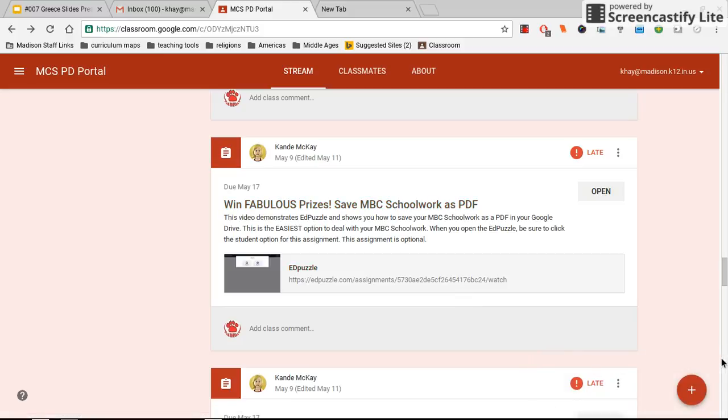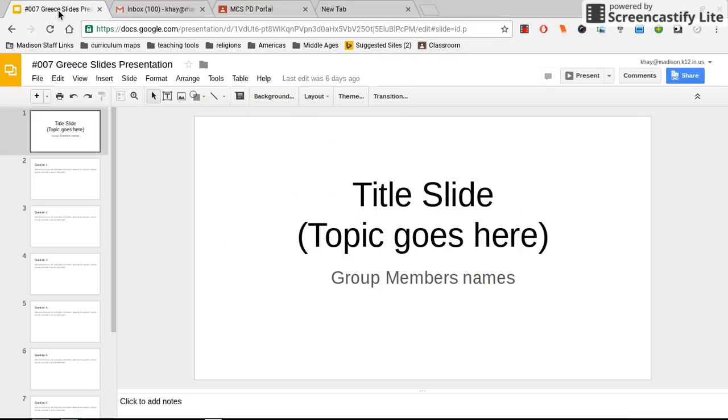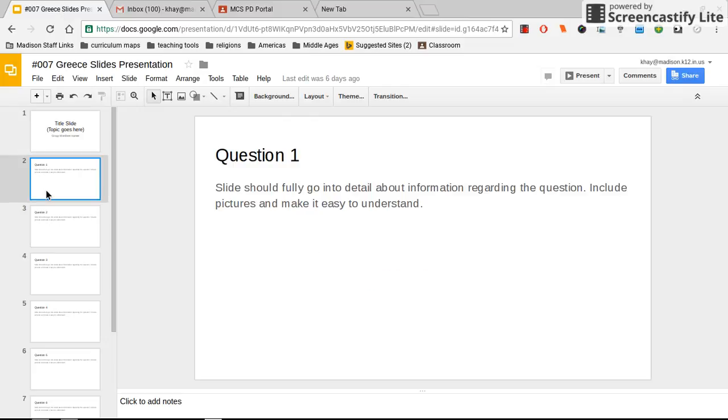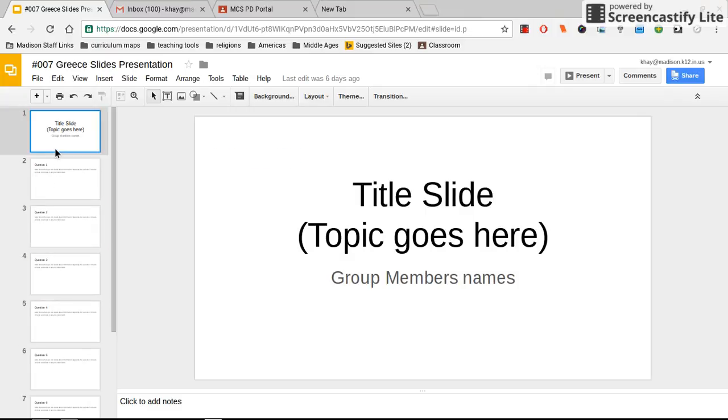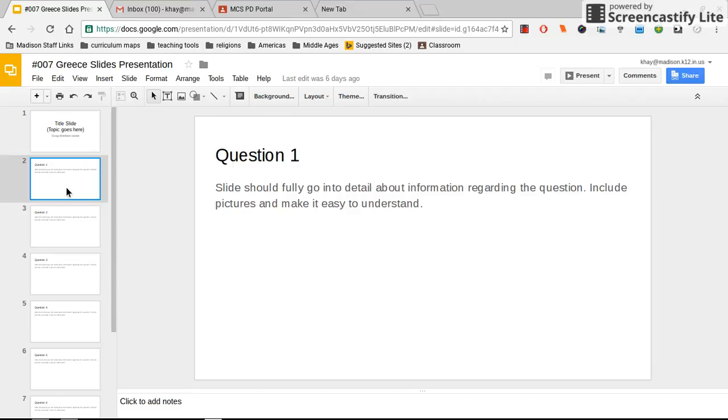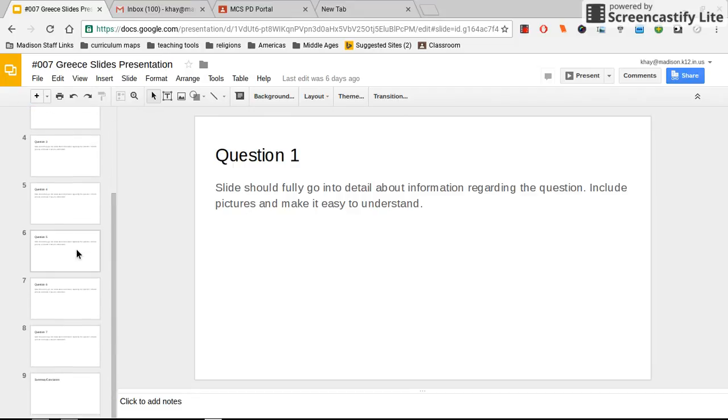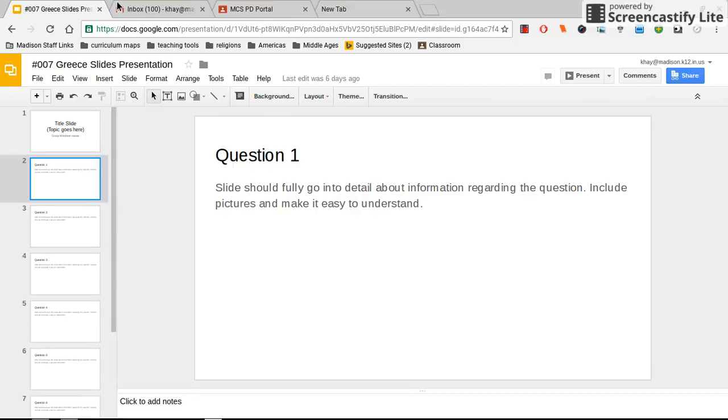To submit assignment 007, first make sure everything is perfect on your slides. Check that you've changed all spelling and grammar errors and elaborated on all your topics. Spend several minutes at the beginning of class making it perfect. Make sure your name is on each of the slides you were responsible for and that you followed all instructions. Once you feel it's perfect, you'll go to the assignment.